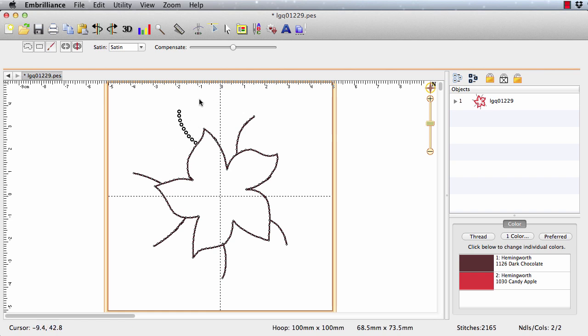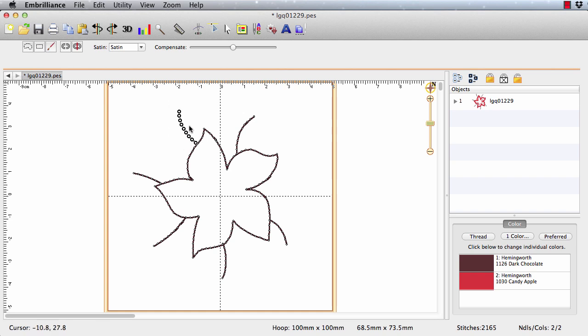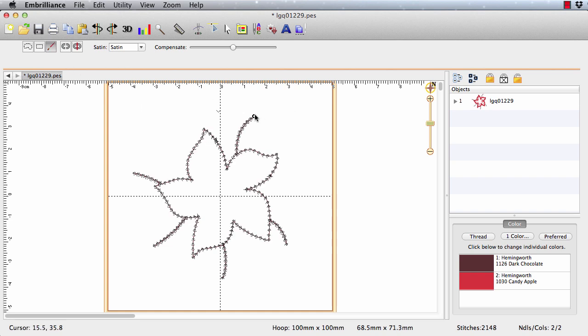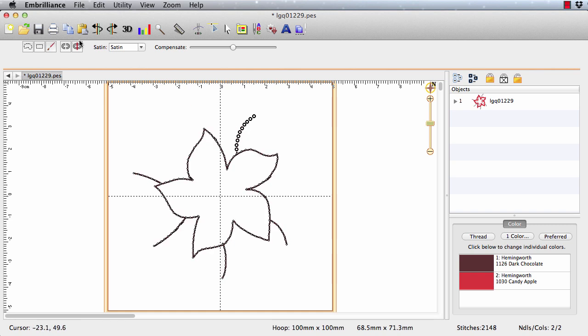I can also use the freehand tool and select stitches this way. And if I accidentally select something I don't want to, I can just click outside here and it'll go away. We can select stitches this way, press delete, and they're gone. We can also use the brush tool and just swipe over them and they're gone.